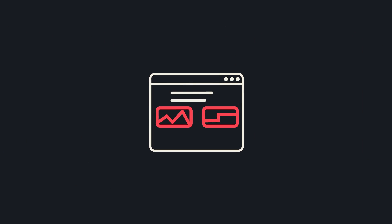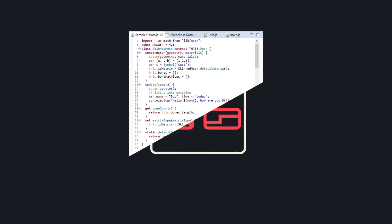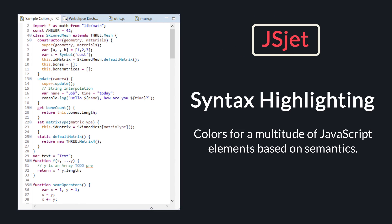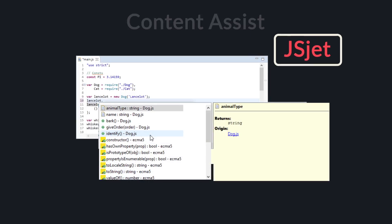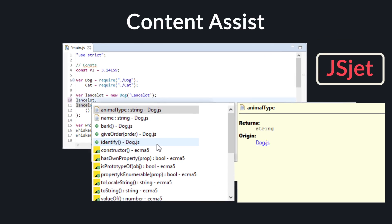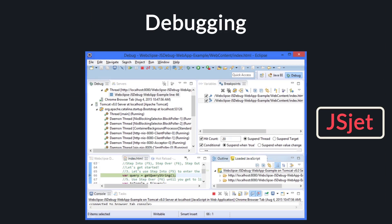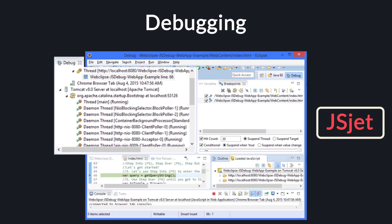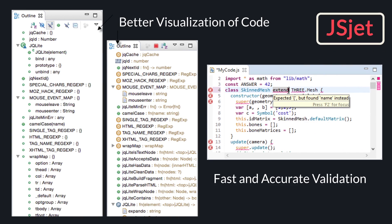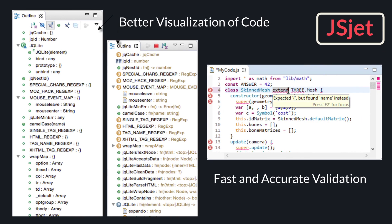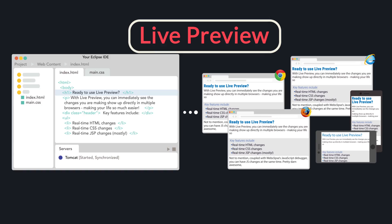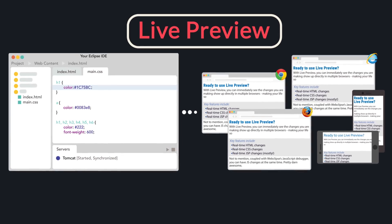MyEclipse has a host of support for web development, from our exceptional JSJet JavaScript support with superior syntax highlighting, content assist, validation, debugging and more, to our live preview that allows you to immediately see changes in your browser.